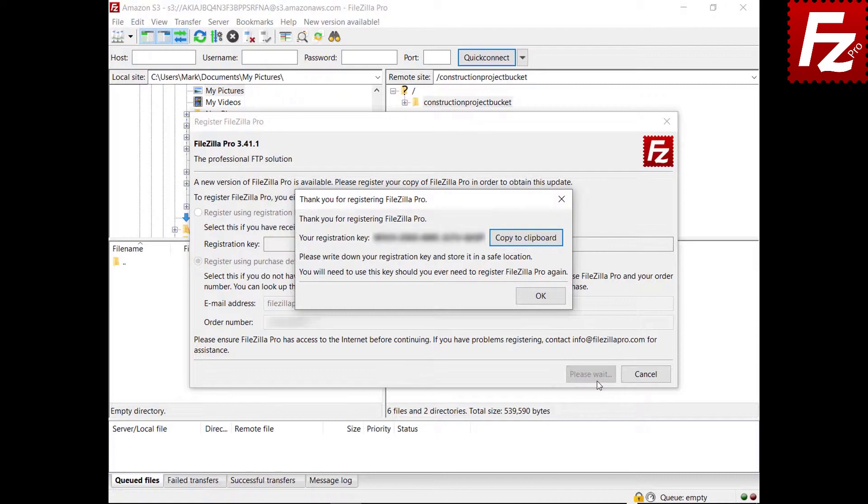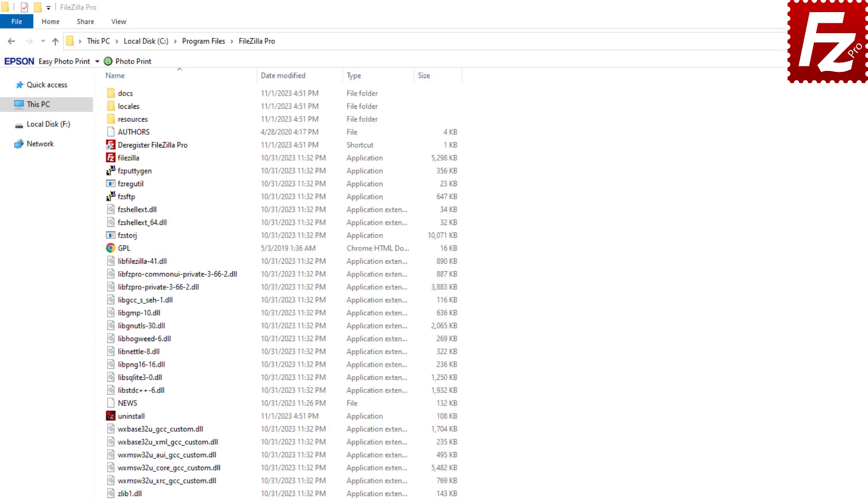If you need to reinstall FileZilla Pro, you have to use your registration key again. If you've previously registered FileZilla Pro, you may need to deregister it before registering a new copy. Navigate to the FileZilla Pro installation directory.